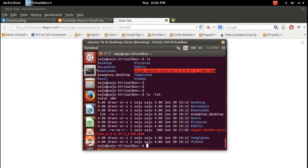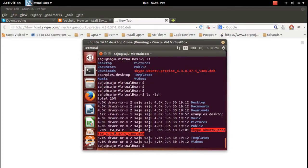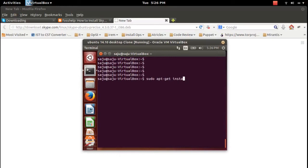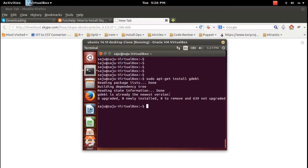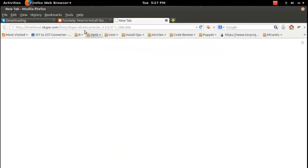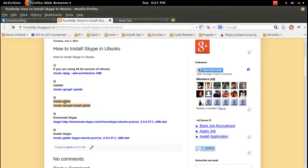I already downloaded it — you can see it here. We need to install a package named gdebi. The gdebi package will help install this downloaded Skype Debian package along with all its dependencies. So we should use the gdebi application.